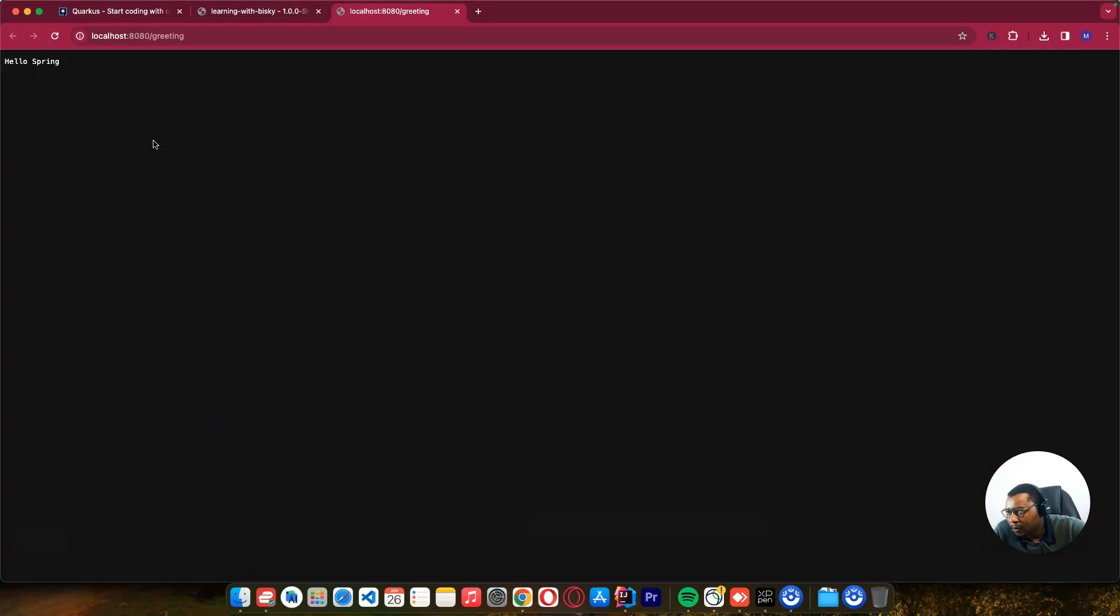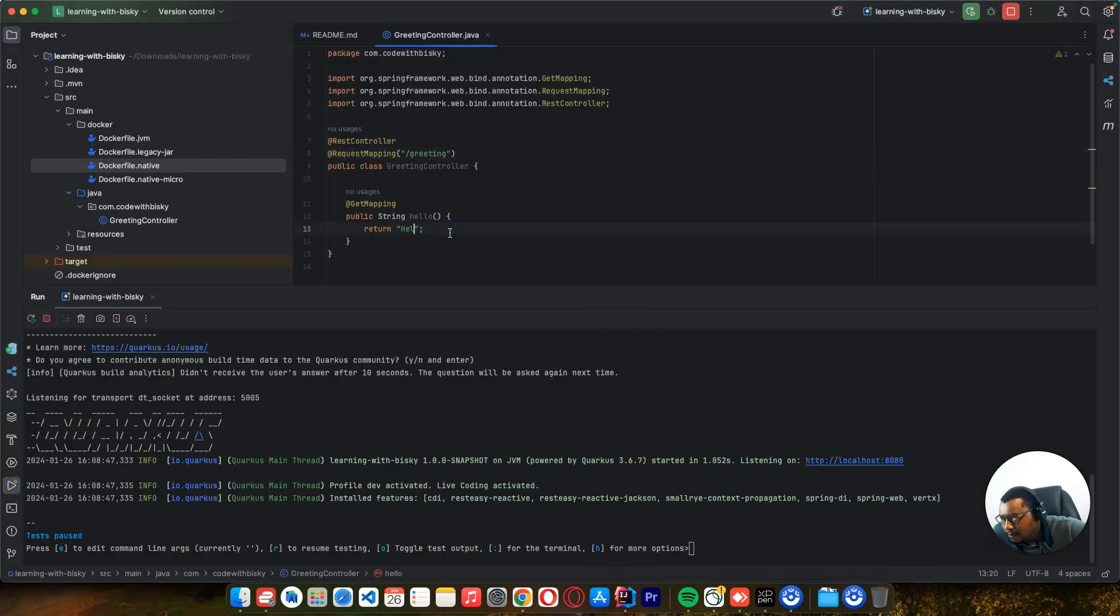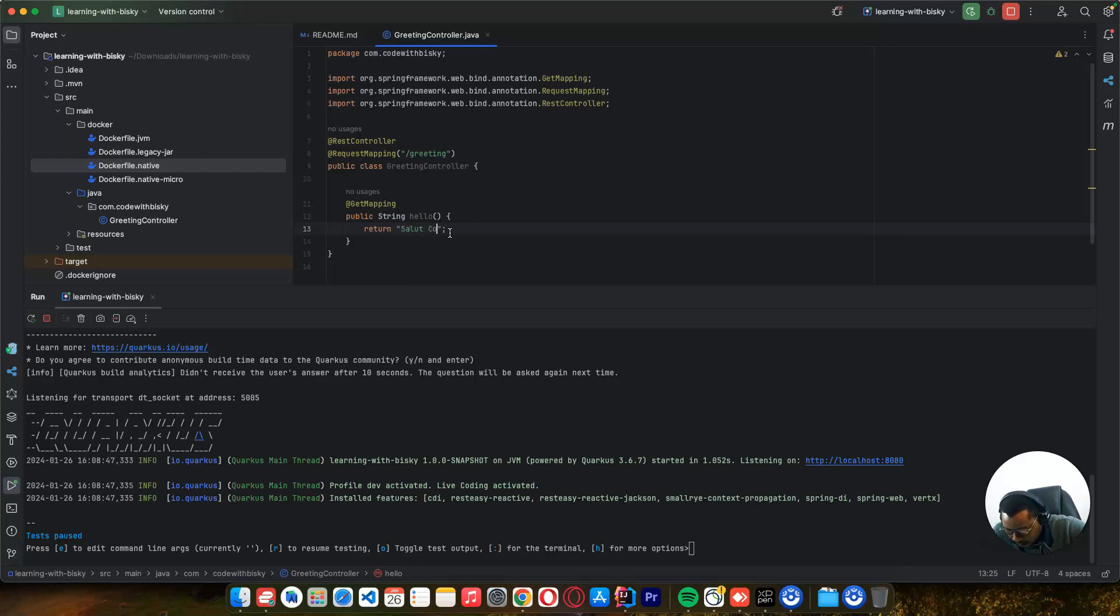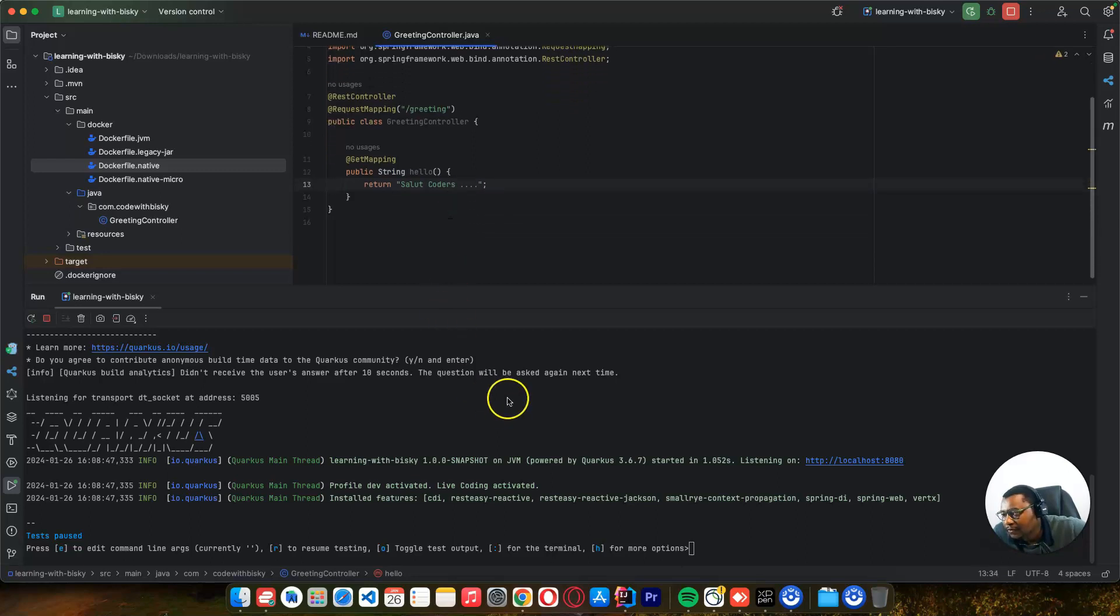This endpoint is here - you can see 'Hello Spring'. And I told you the other thing: when you do any change, it does hot reloading. So if I come here and change it to 'Salukodas'...